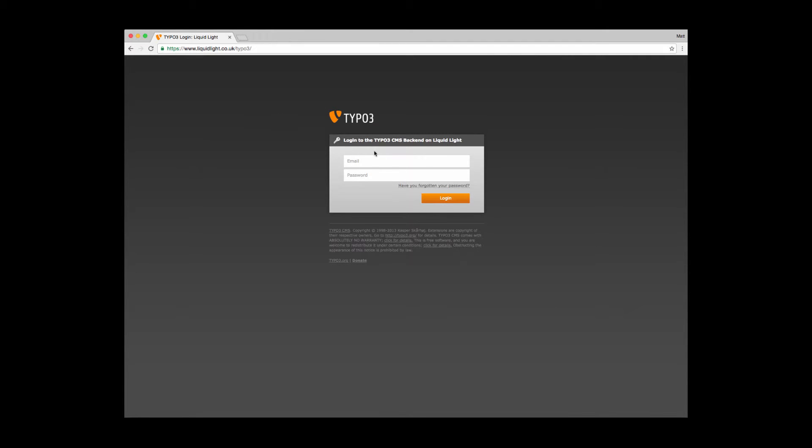In order to log in to TYPO3, you type your email address which is your username, and then you need to type in the password that you've been given by the site's administrator.